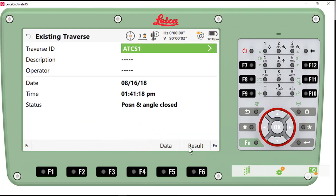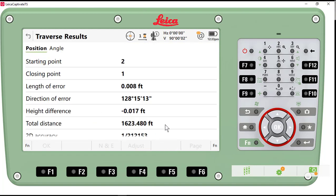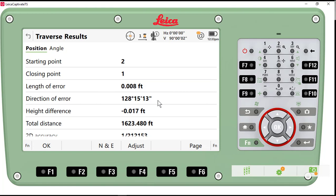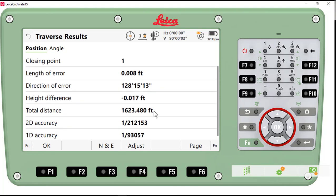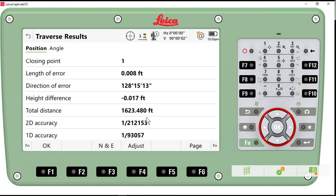So let's go look at the results. I'll click on results. Again, we started on point number 2, closed on number 1. We had 8 thousandths of a foot horizontal error. We had about almost 2 hundredths of a foot vertical error. Again, about 1,600 feet of traverse. Our 2D accuracy was 1 in 212,000 unadjusted, and our 1D accuracy is 1 in 93,000 unadjusted.